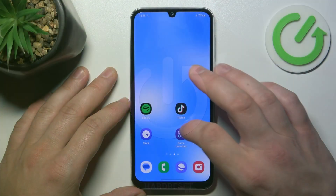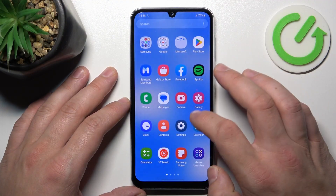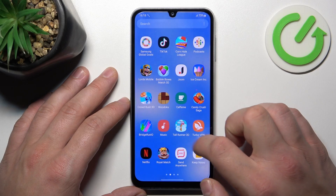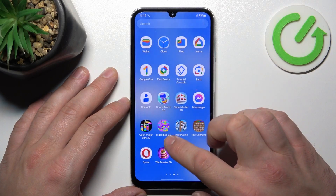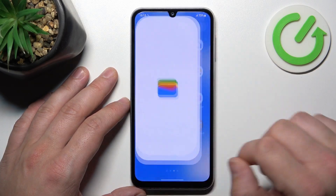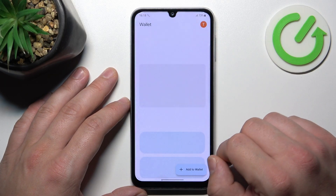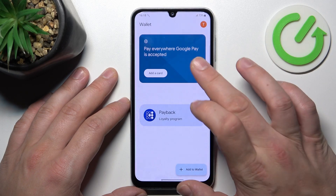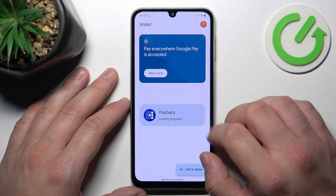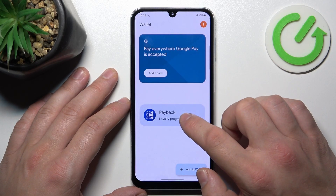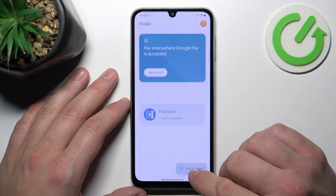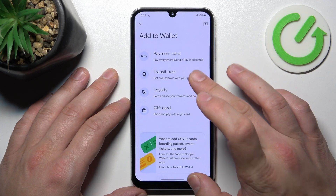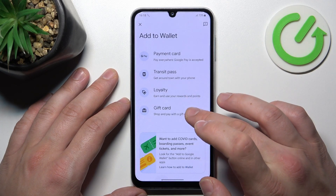Let's go to Wallet, and as you can see from the home page of this app, you can add payment cards and manage your passes. Also you can add new passes like transit, loyalty, and gift card.